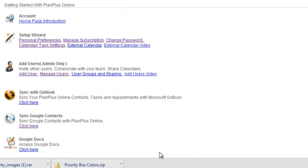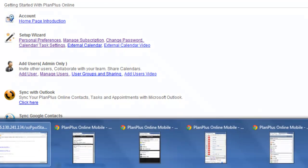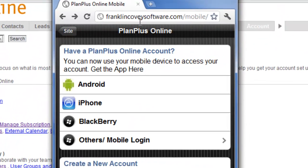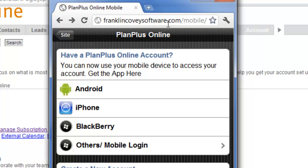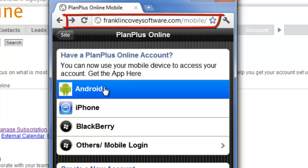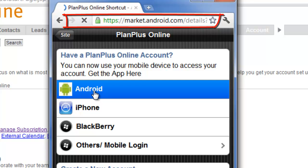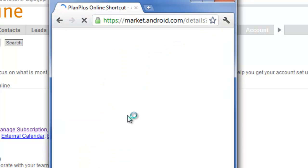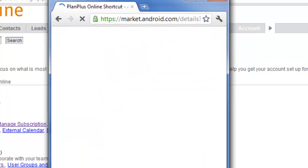Or the other thing that you can do is you can go to franklincoveysoftware.com slash mobile, and that takes you to this page here. If you're on an Android device, if you simply click Android, it will take you to the Android market.